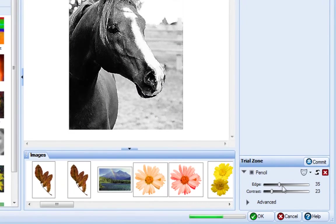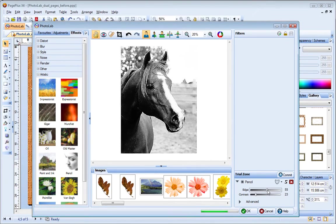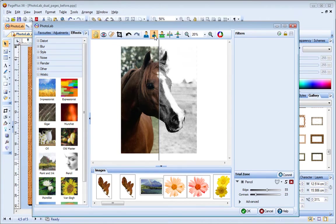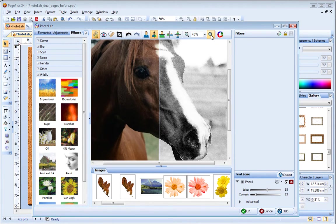The trial zone lets you adjust and preview an effect filter before applying it. The buttons at the top of the dialog let you switch to split screen mode, so you can see before and after versions of your image. You can also use these buttons to zoom in and out.